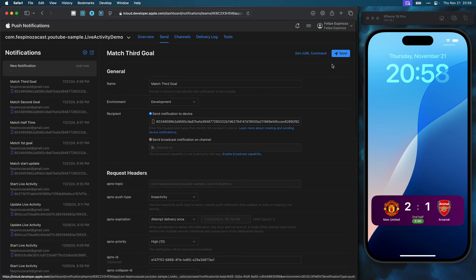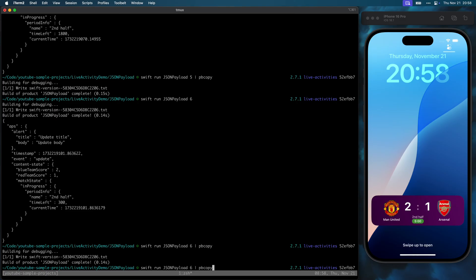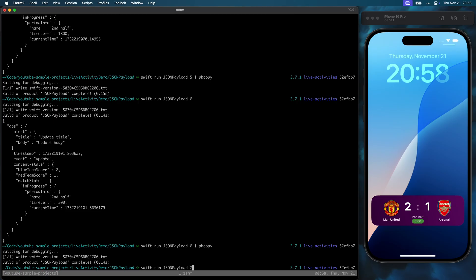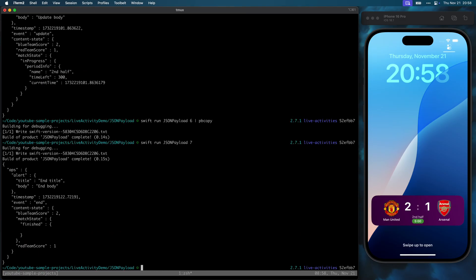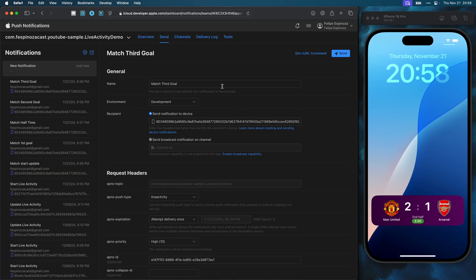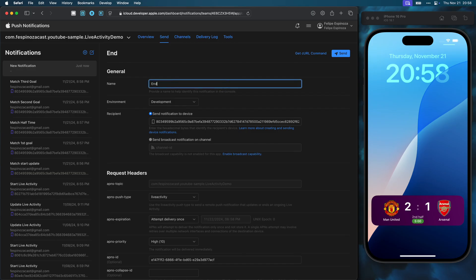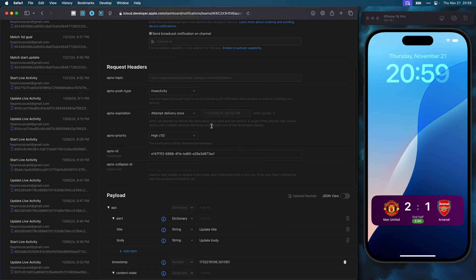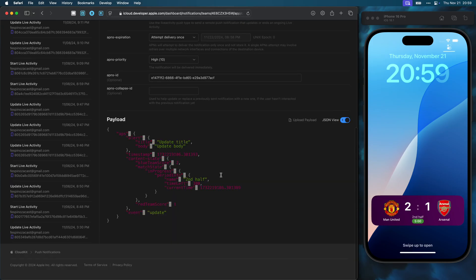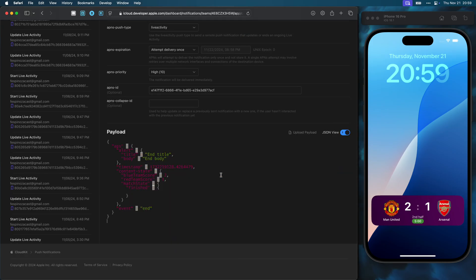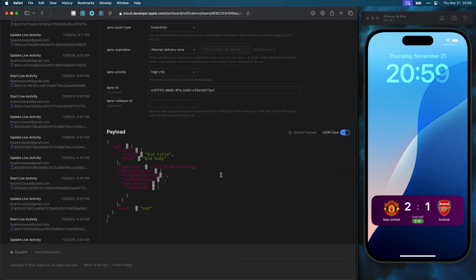Finally, the match ended. For that, I can create a new push, still using the update token from before, and have a special JSON that signals the end of the live activity, together with its last state, and instructions on how long before the activity is removed by iOS.